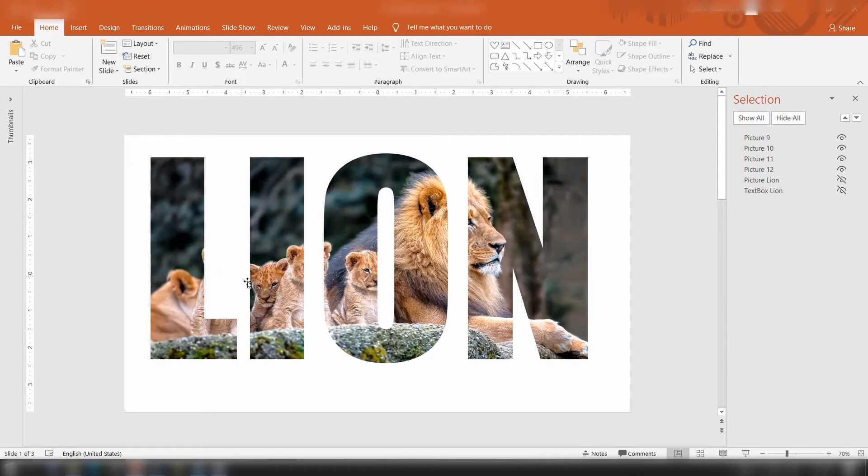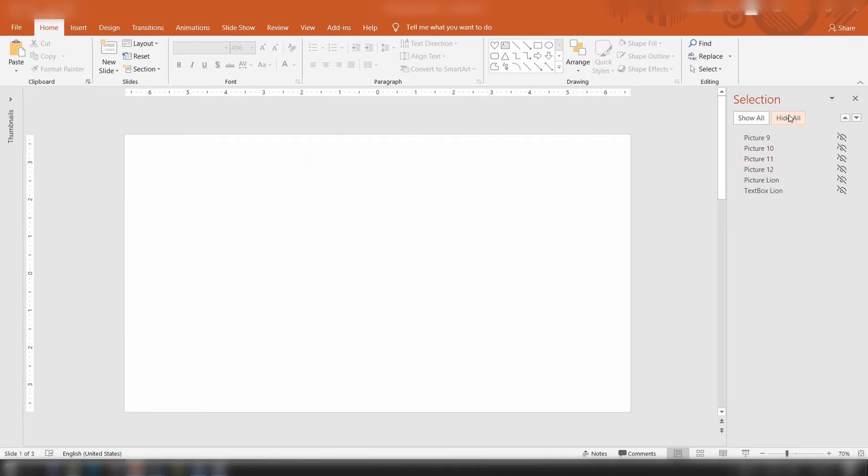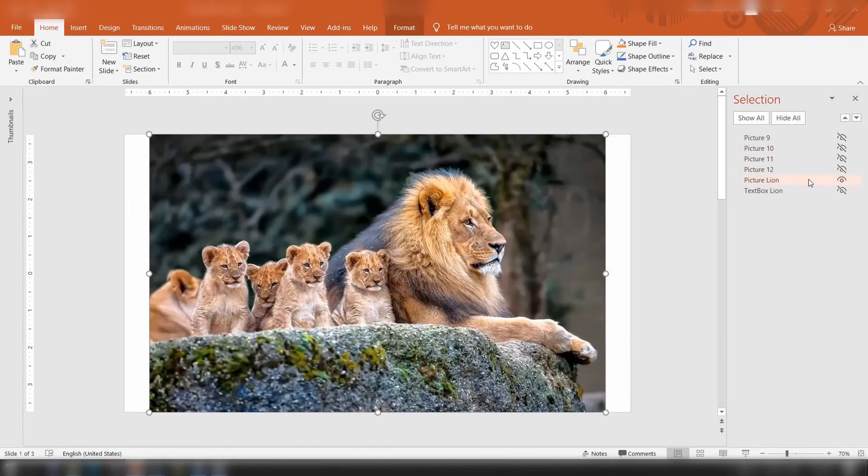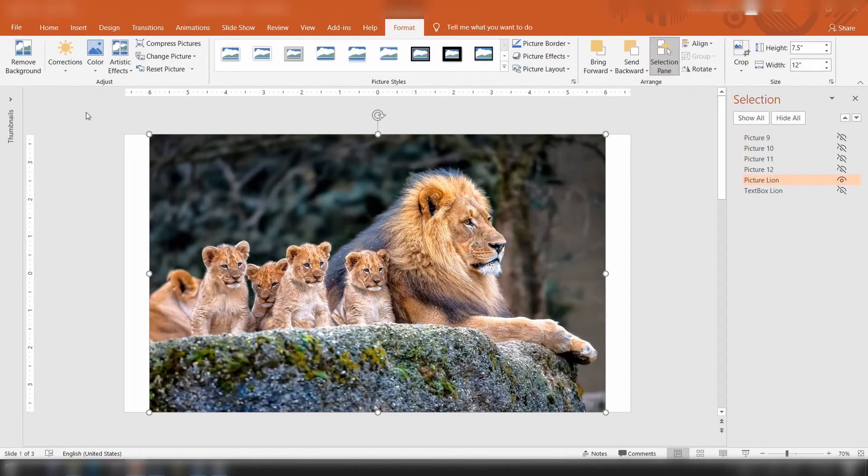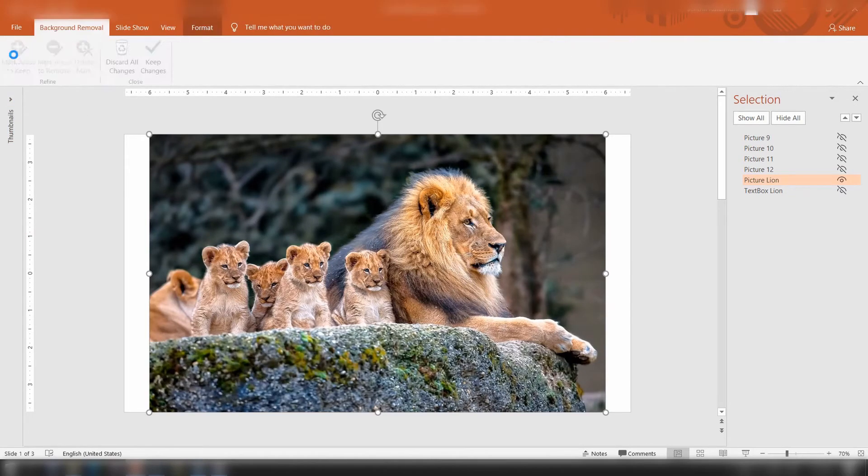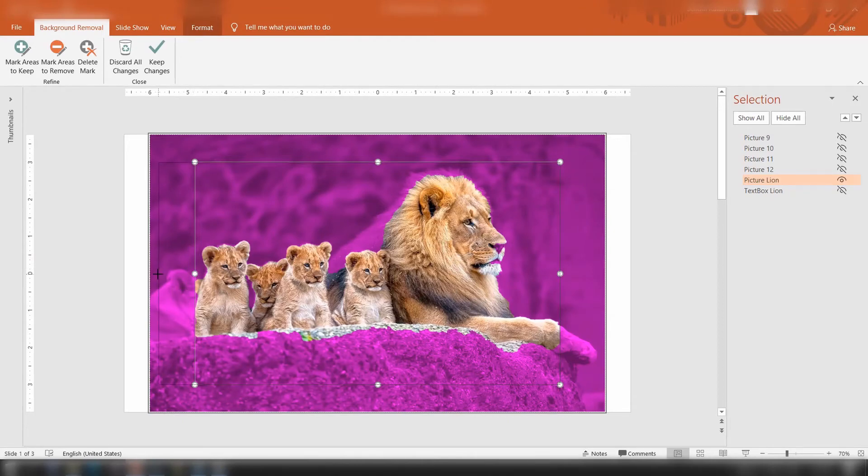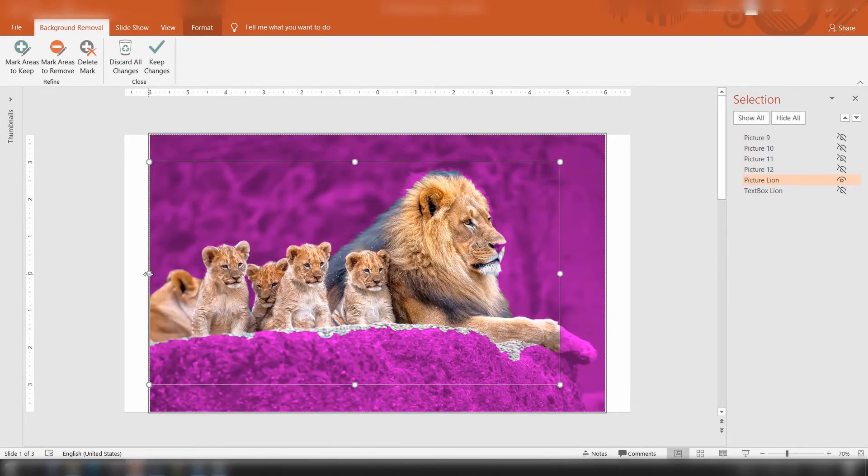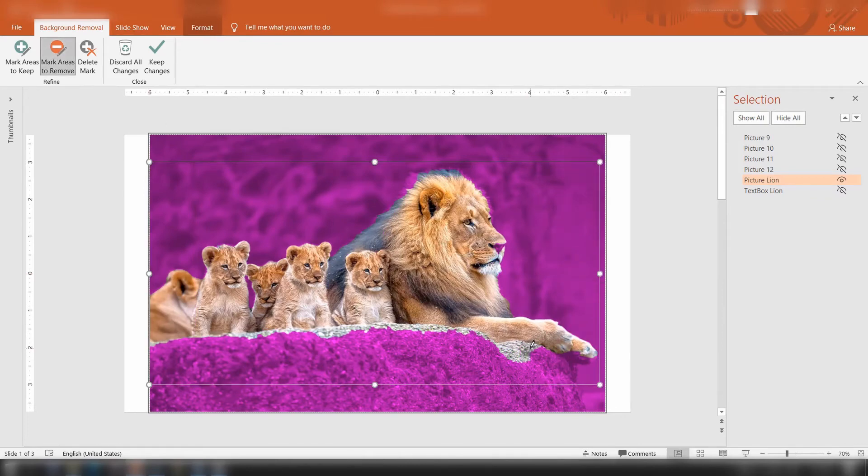Step three: let's make the lion family a complete picture. Hide these fragmented pictures and unhide the picture that we originally replicated. Select the image, go up to the format menu, and select remove background. Here PowerPoint has recognized the main picture and marked the rest of the area. You may adjust them by marking the areas you want and that you don't want.